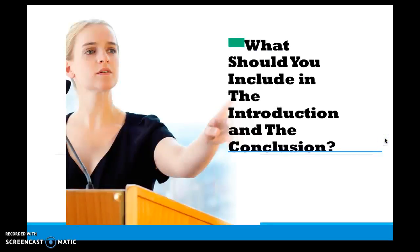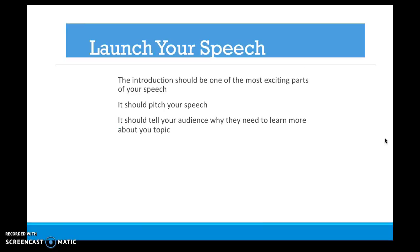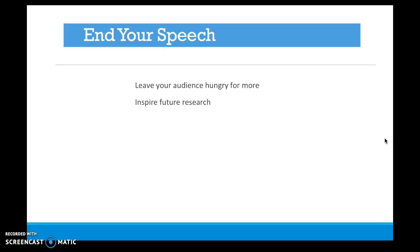What should you include in your introduction and conclusion? The introduction should be one of the most exciting and moving parts of your speech — it should pitch your speech to the audience and tell them what they need to learn about your topic. For informative speaking, the introduction should not be more than 15% of the total speech time. For the conclusion, leave your audience hungry for more knowledge — your information was so unique that they want to know more. The conclusion in an informative speech should be no more than 5% of the total speech time.